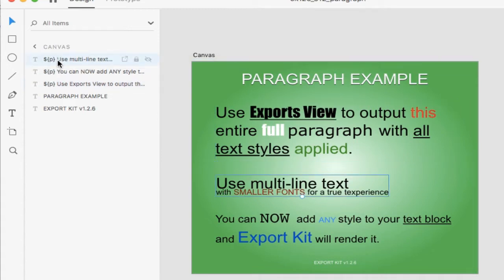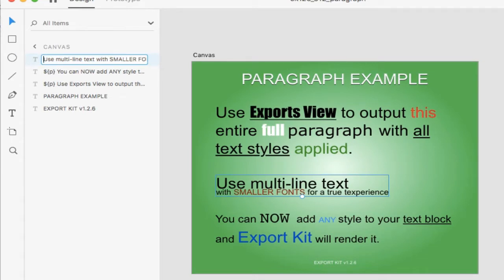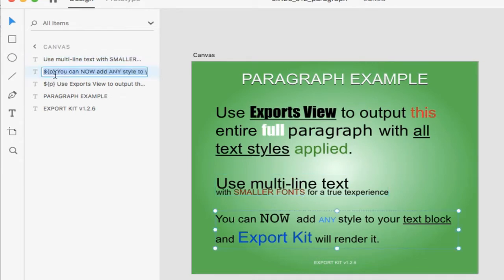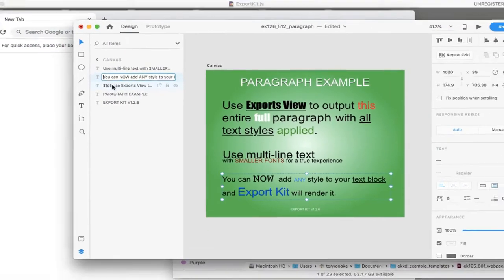But this isn't necessary when you're actually using a paragraph element. So we can actually remove these, and we're going to take a look at the export and correct any issues that we might find.